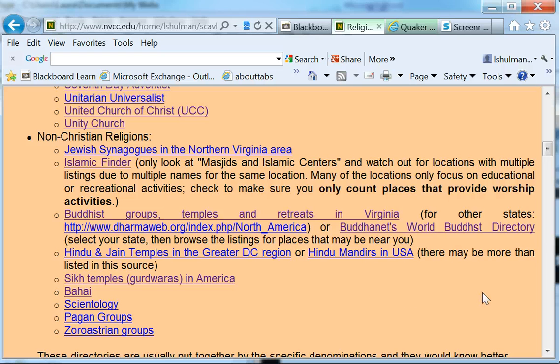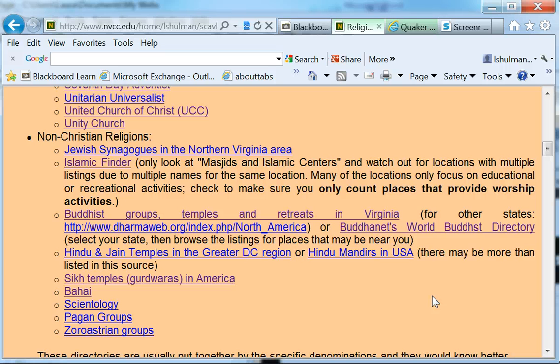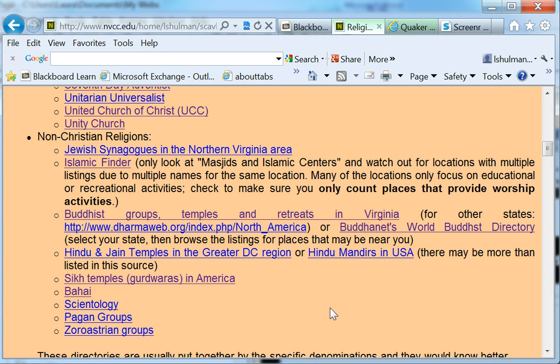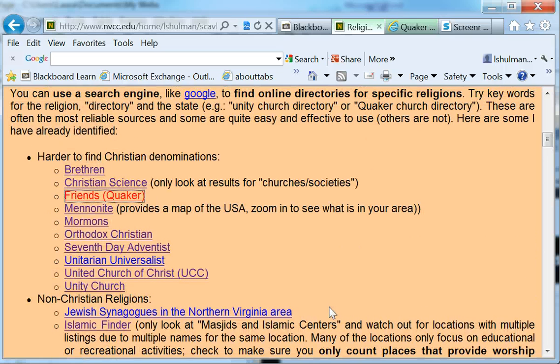Each of these directories work a bit differently. But for the most part, you enter your zip code and a mileage range, and they'll give you a list. Maybe they'll show you a map or both. And that makes it fairly easy to find even the harder to find religions. So that's how to use some of the directories.